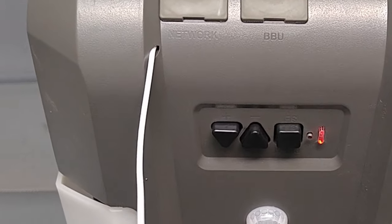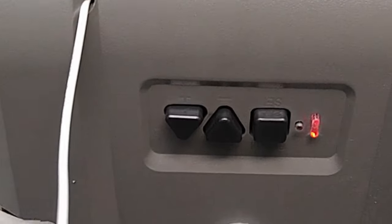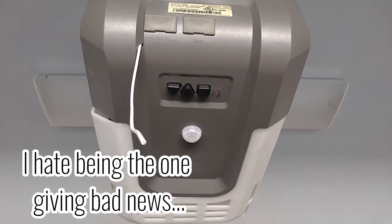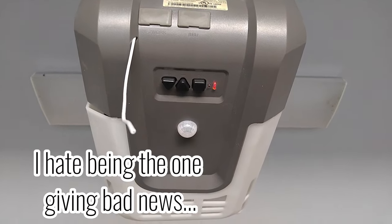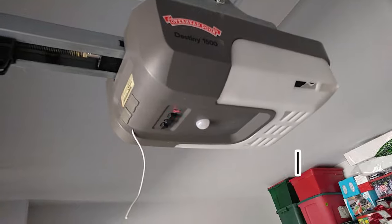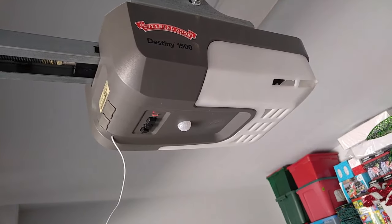board. So if your Genie or Overhead Door opener is acting like this, well that's the problem - you got a bad circuit board. So you could hunt down the circuit board, change it out yourself, or have your...